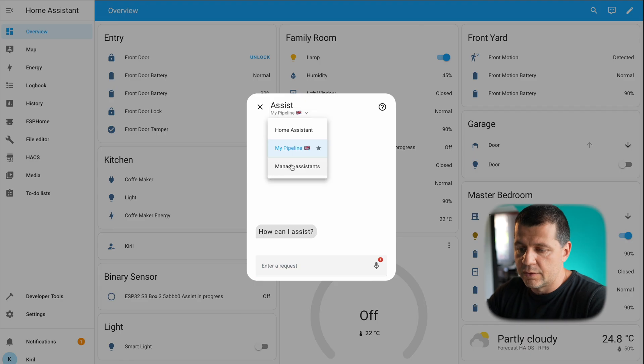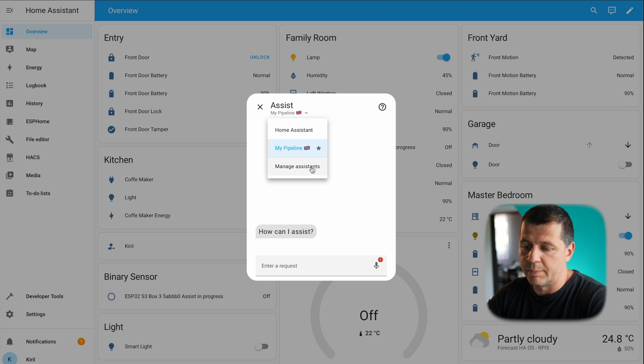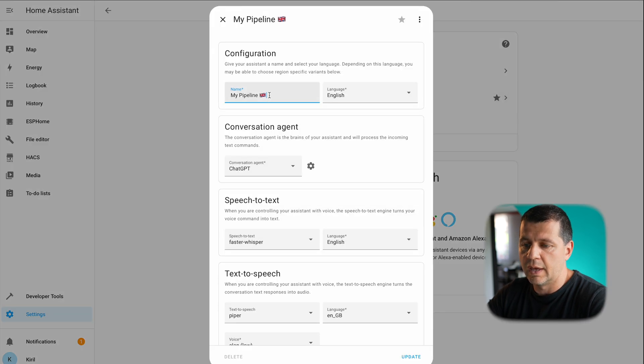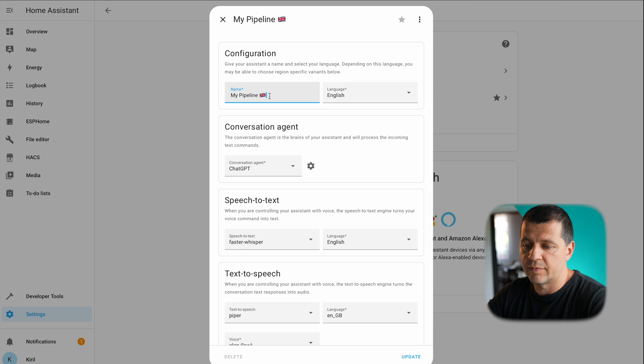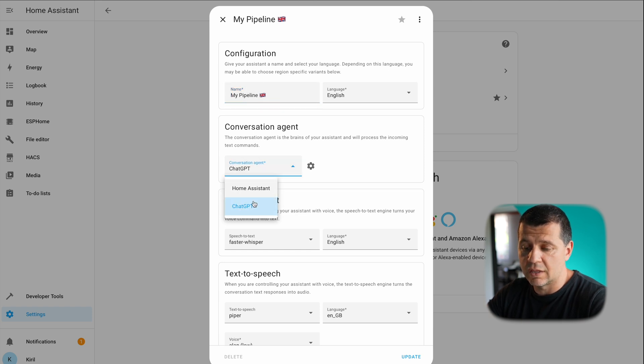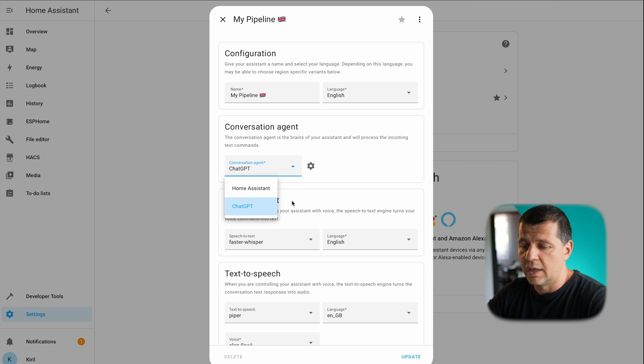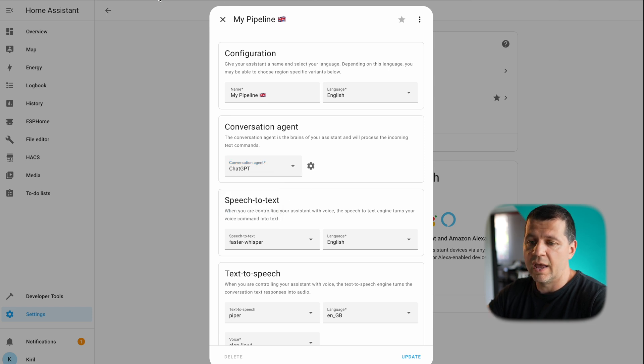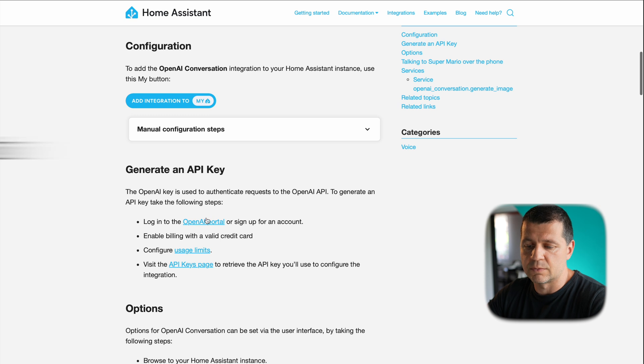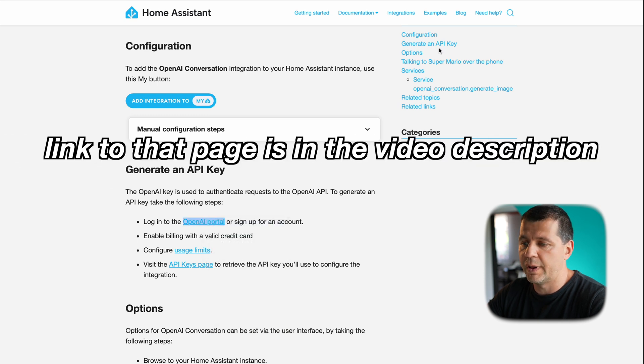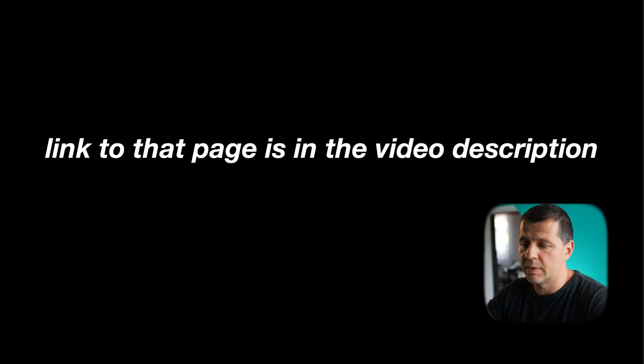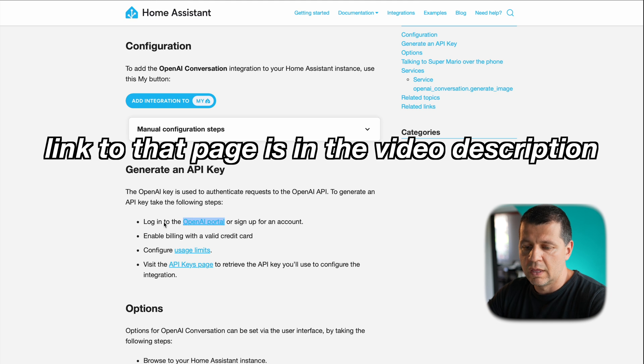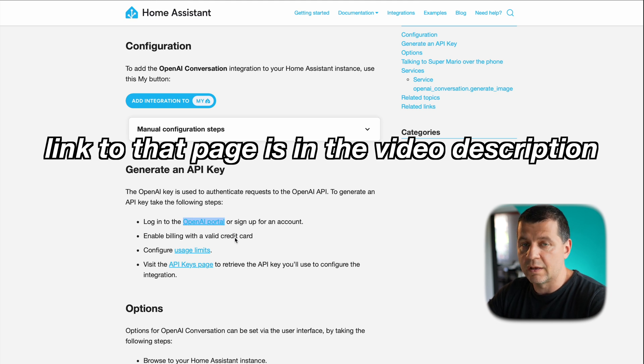Now let me show you what I did to have this setup. I created a new pipeline called my pipeline and this pipeline can have any name. For conversation agent I choose ChatGPT. To add this ChatGPT conversation agent I have to follow these steps: to create an account for OpenAI from here, to login with that account, then to enable billing by adding my credit card.